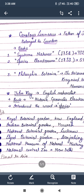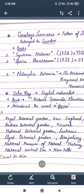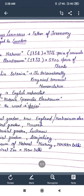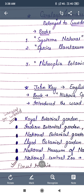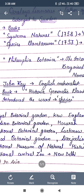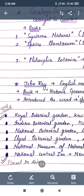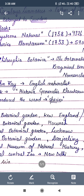Now there are some points related to taxonomical aids. The first one is Royal Botanical Garden, Kew, England. The second is the Indian Botanic Garden, which is present in Howrah, Calcutta. The third one is National Botanical Garden, which is present in Lucknow. The fourth one is Lloyd Botanical Garden, which is present in Darjeeling.